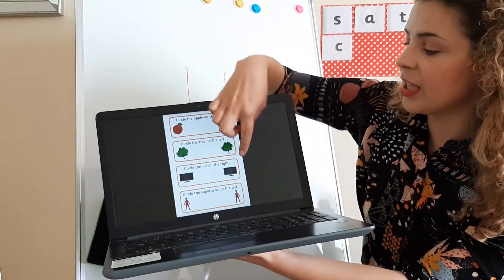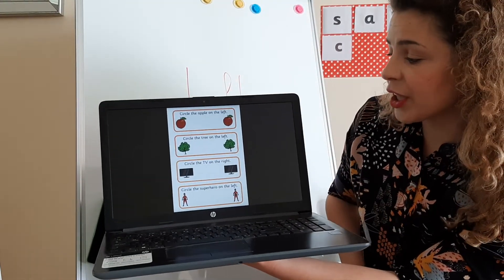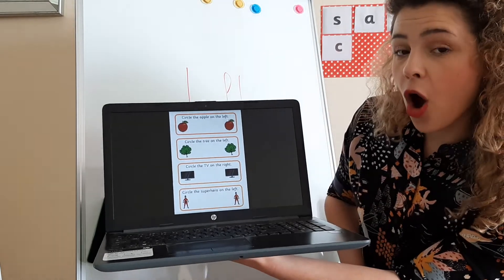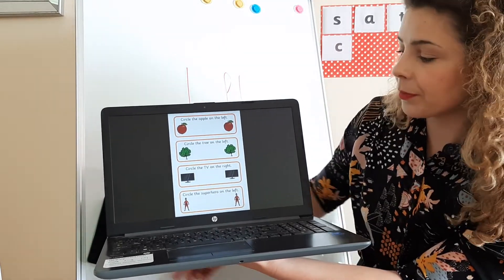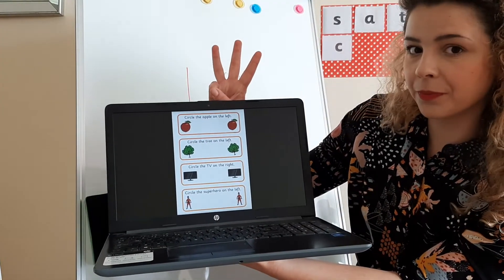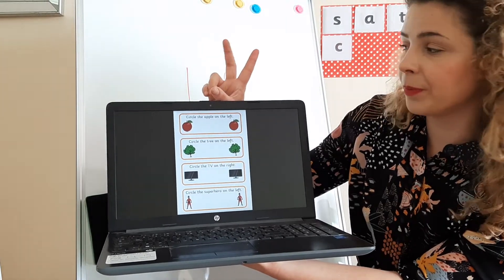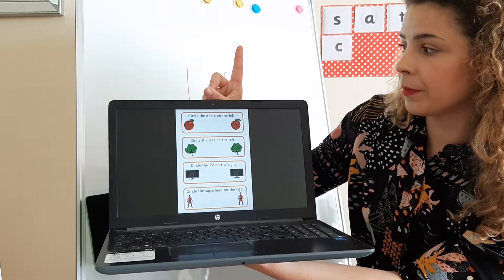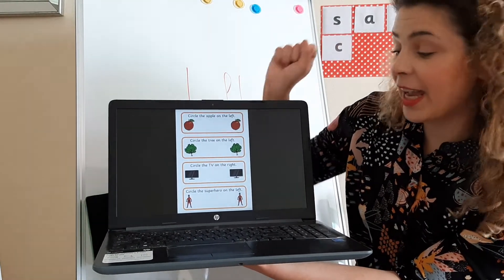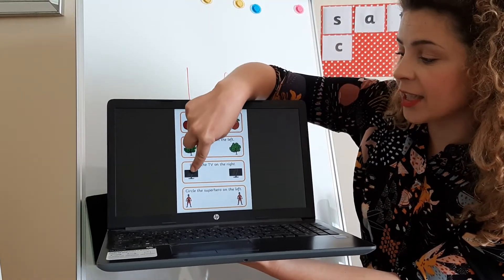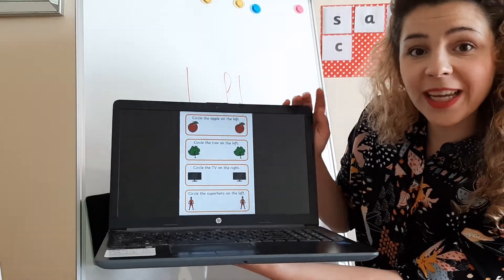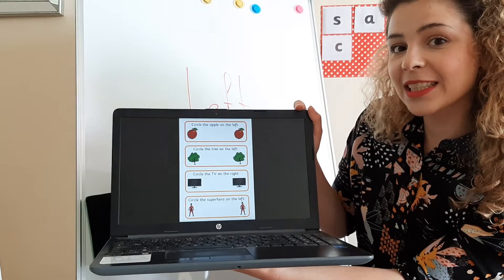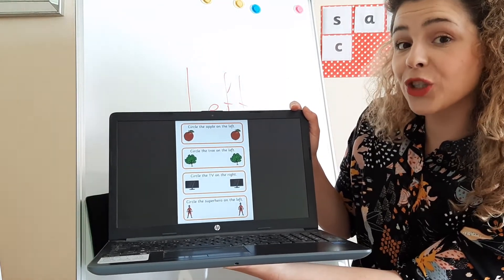Okay, this was left, this was left. Now we have these two TVs. It says circle the TV on the right. Choose.